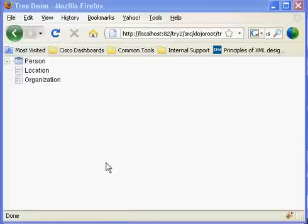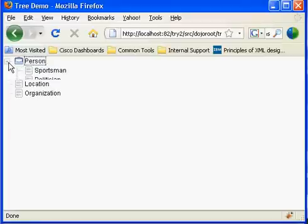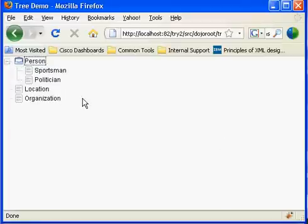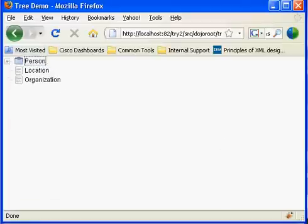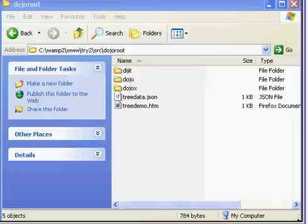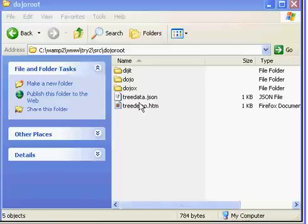This video shows how to create a tree control using the Dojo library. Dojo Toolkit makes it incredibly simple to do this. There are only two steps: first is to write JavaScript HTML code, and second is to create a JSON file to store data for the tree. Let us look at the code first.